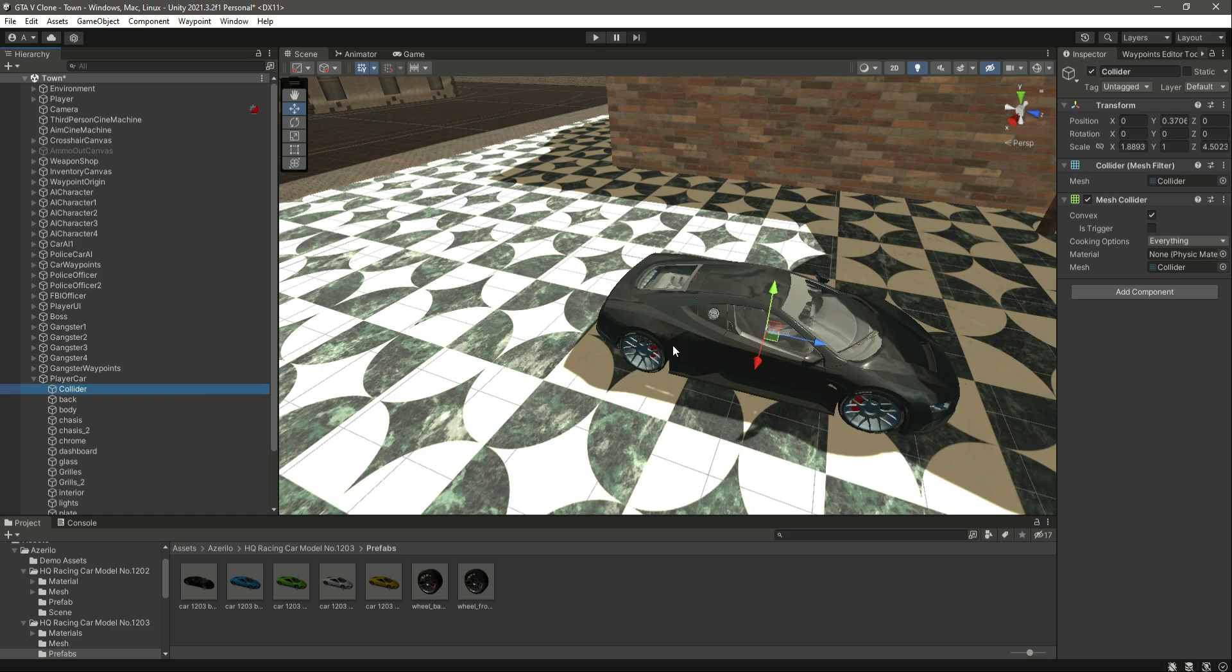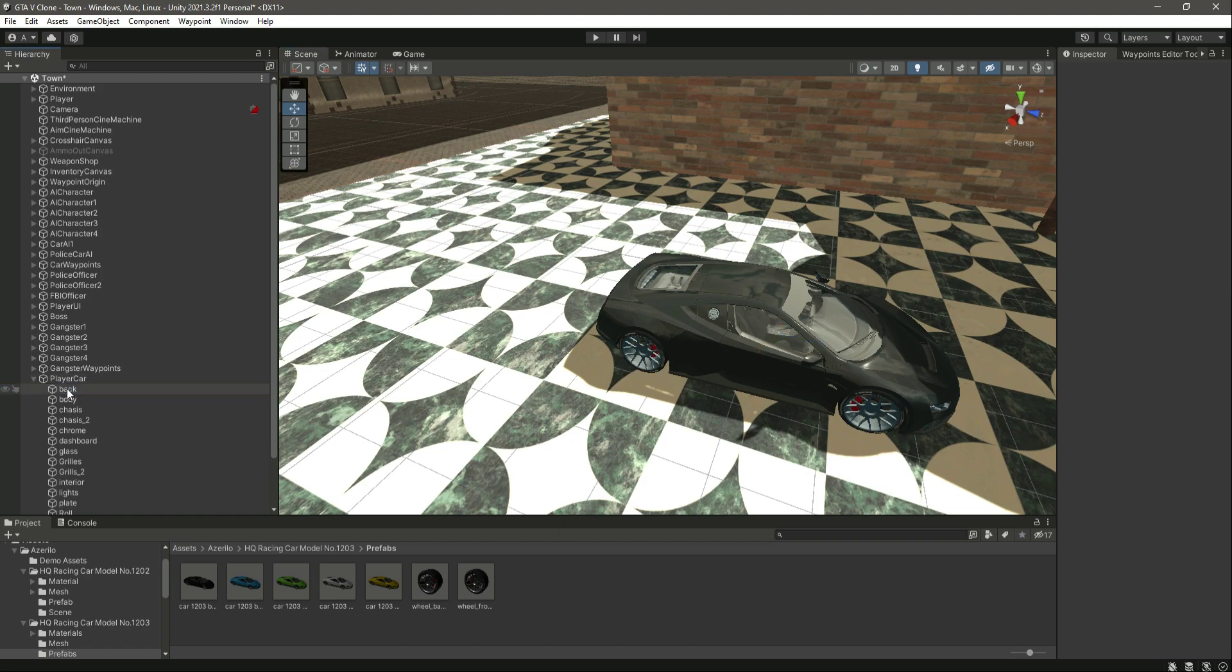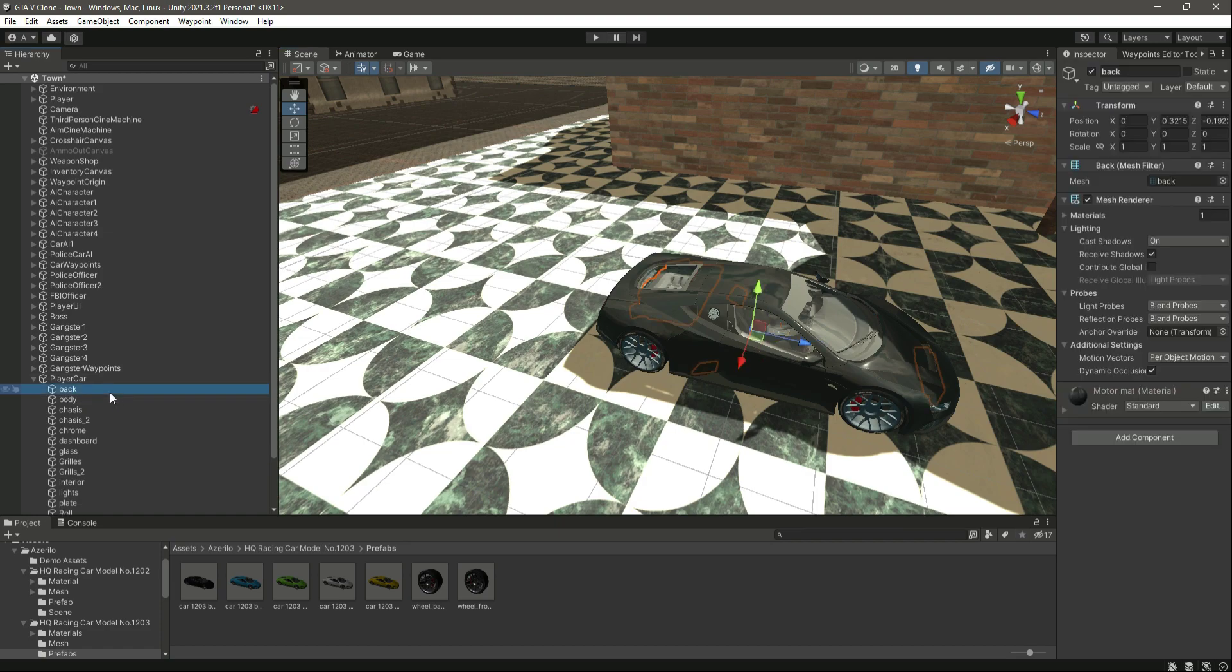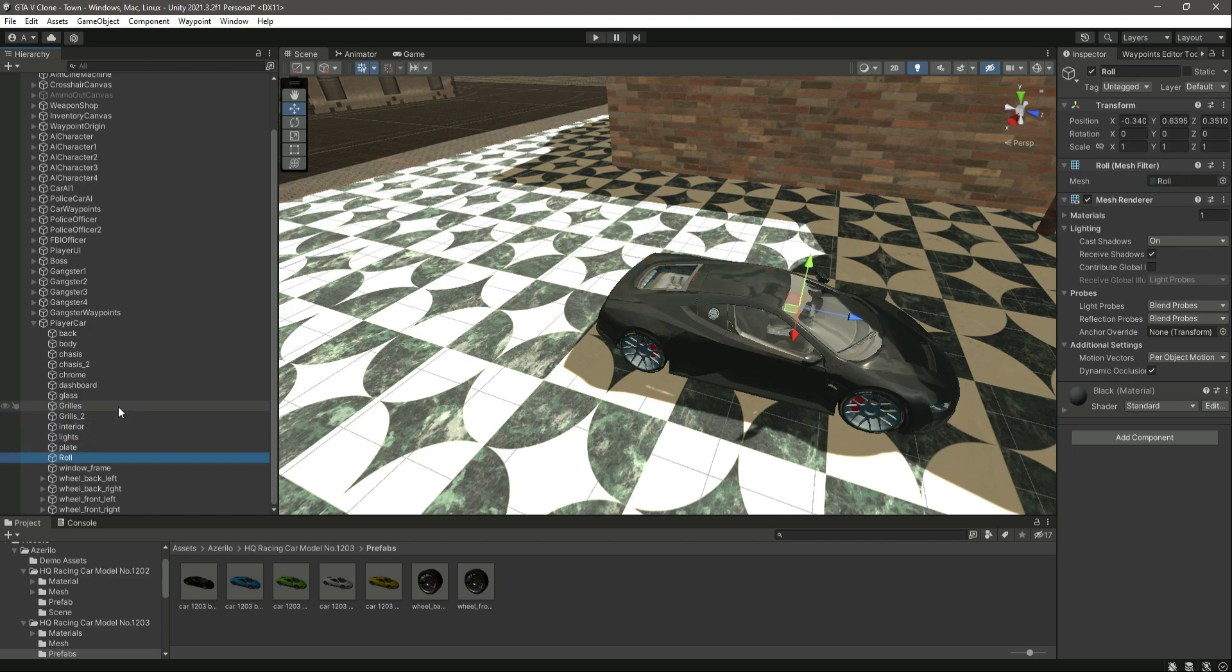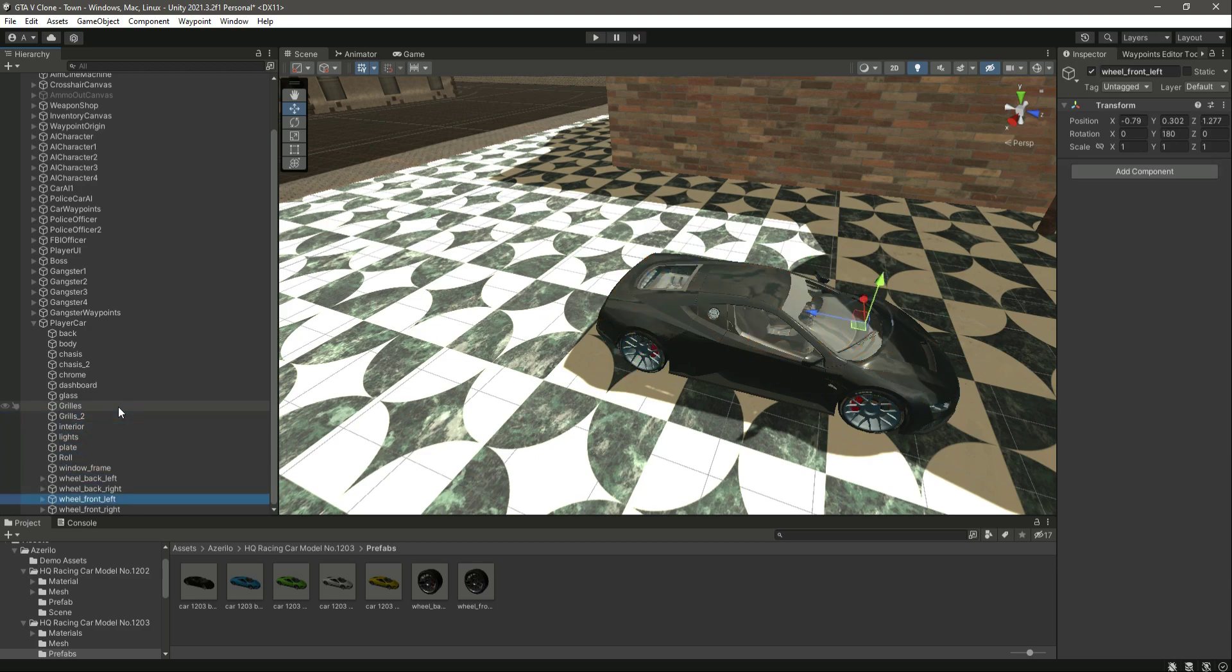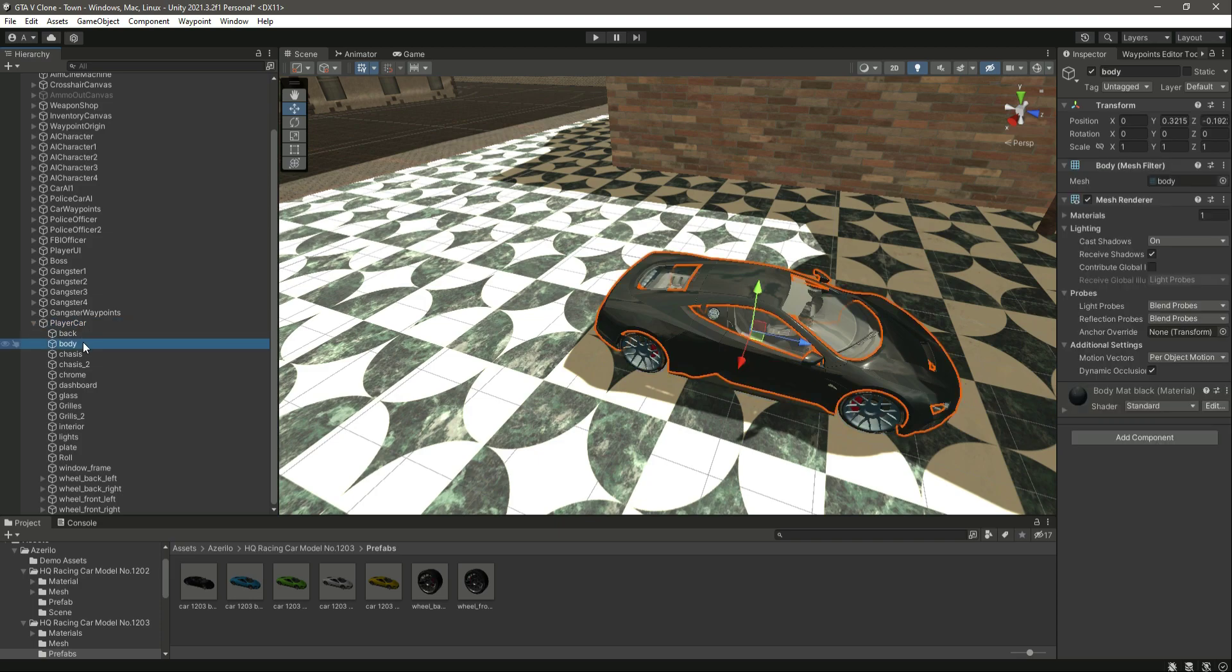If we go in here, as you can see this has this collider thing, so we need to delete this collider from here. Let's check if there is any other collider added. As you can see, there is no more collider.